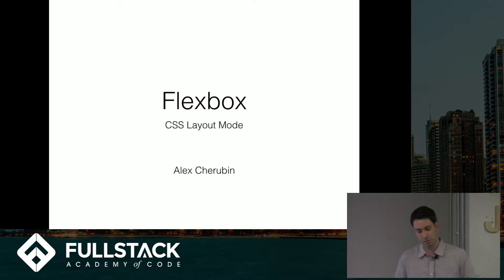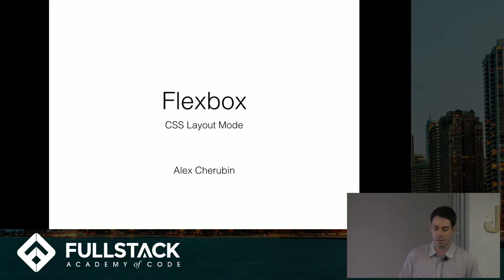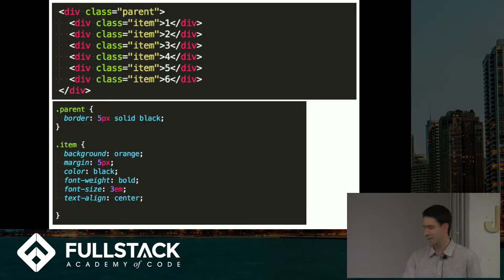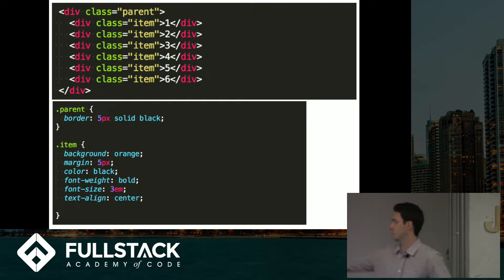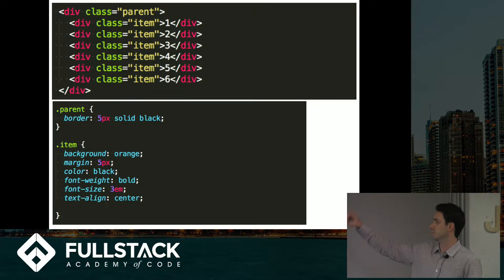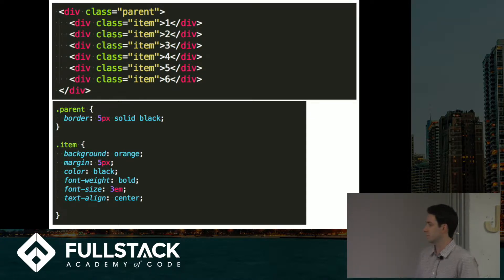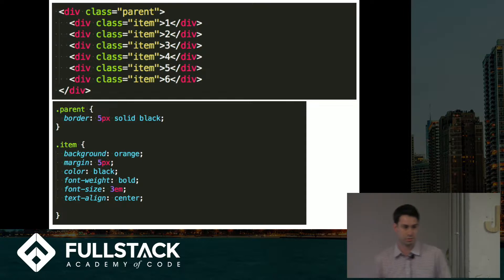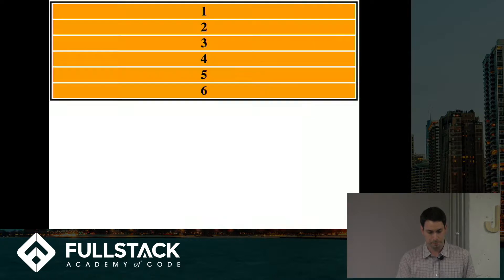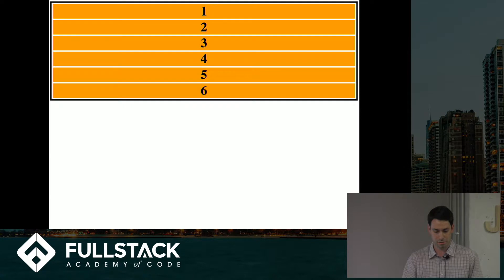My goal is just to give you a little bit of an overview of Flexbox and some of its properties. A lot of these examples start with just a parent container, a div with like six child divs inside and some very basic non-Flexbox CSS so you can see the different boxes. This is what that looks like without any Flexbox.